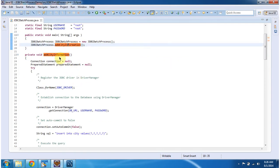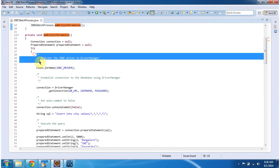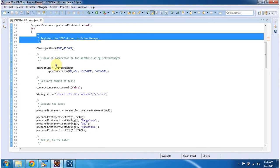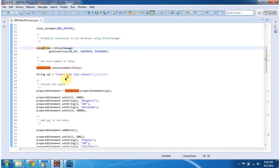In the add city information method, first I am registering the JDBC driver and driver manager using the class.forName method. After that, I am establishing a connection to the database using driver manager.getConnection method, which returns the connection object. Then I am enabling transaction using connection.setAutoCommit false.